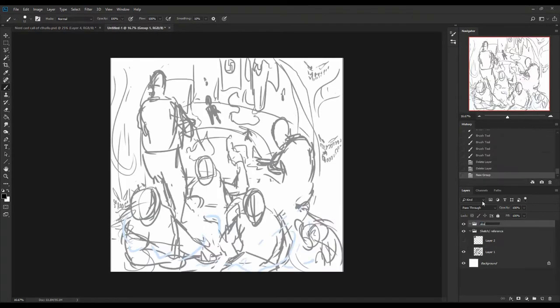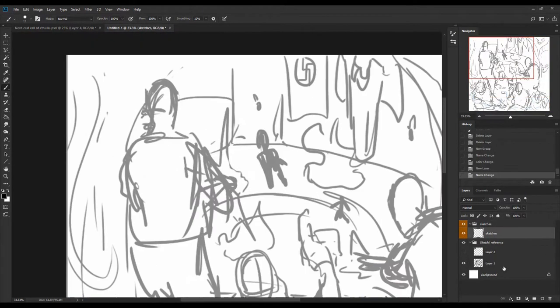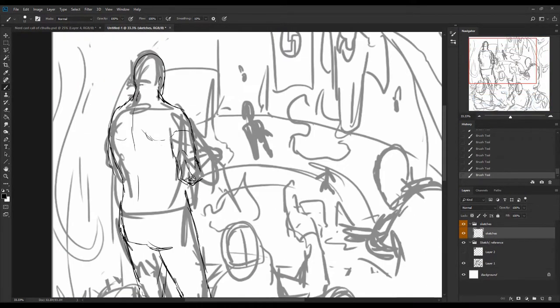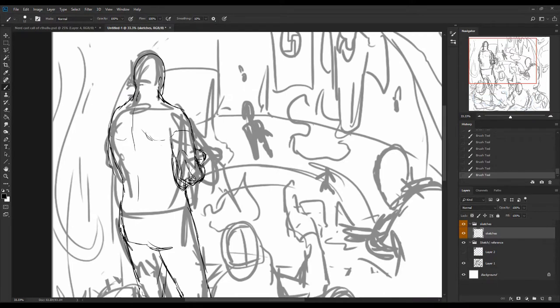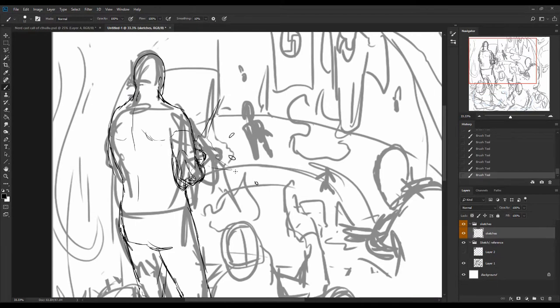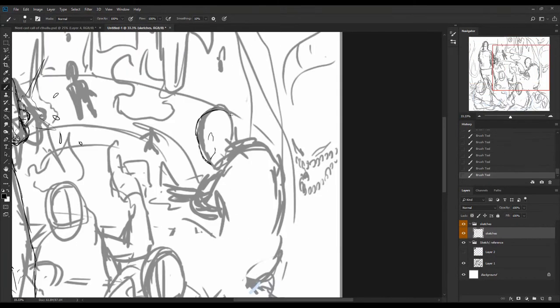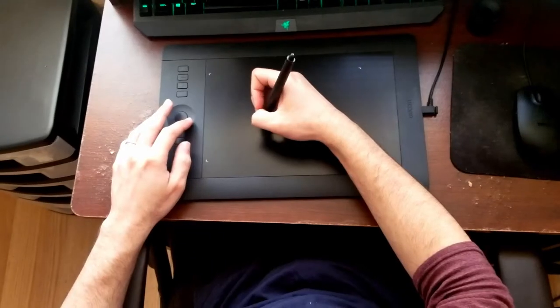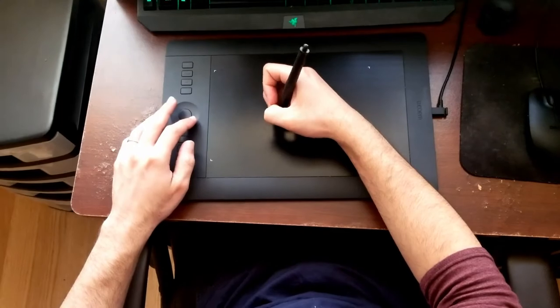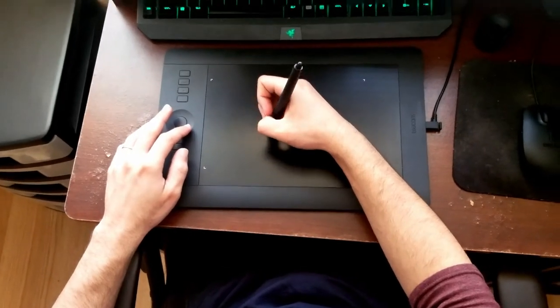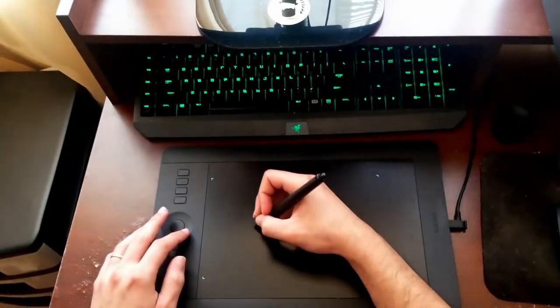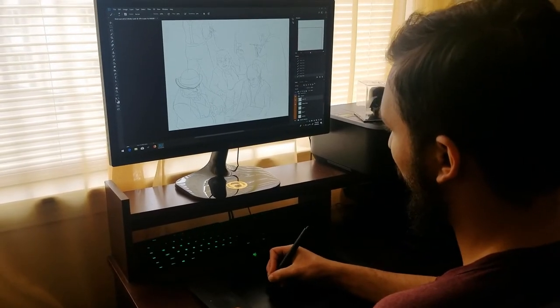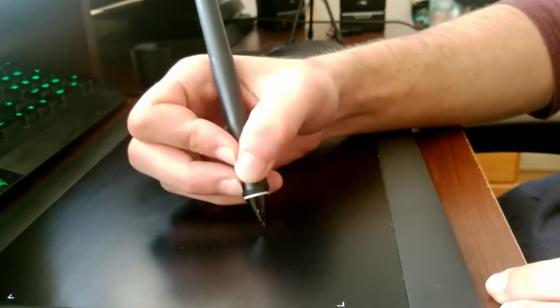I start off by taking the thumbnails that I made and then amplifying them to cover the whole image. Then after that I start doing sketches to better define each and every character and then prepping them for the line art that's going to prepare them for the mask and get ready to color.